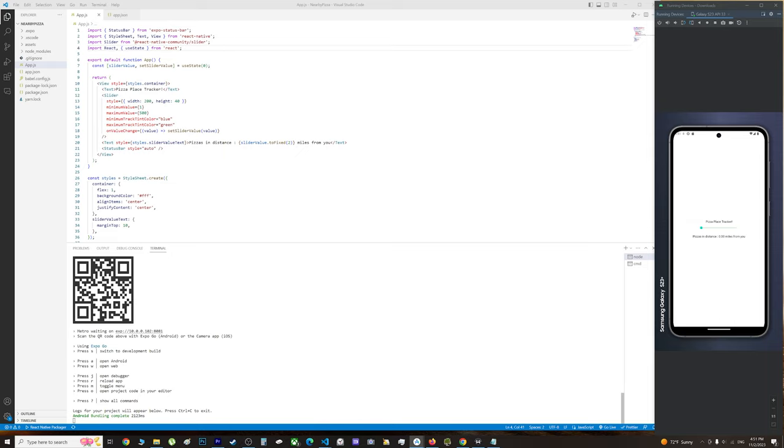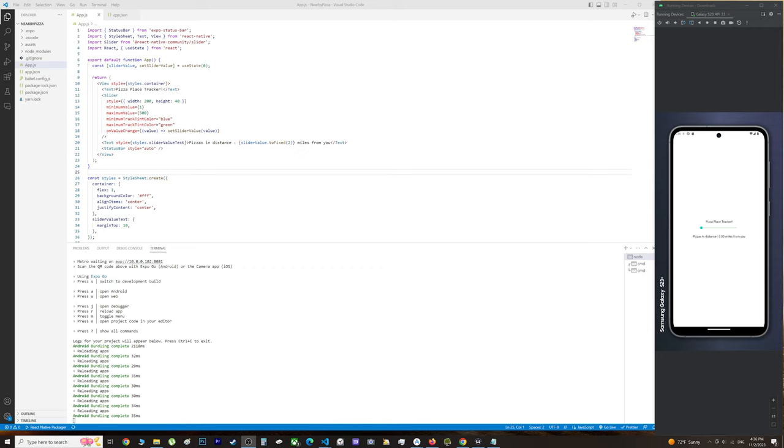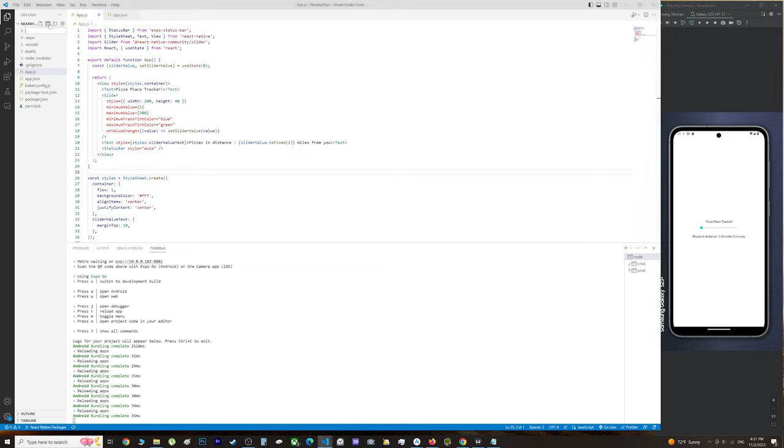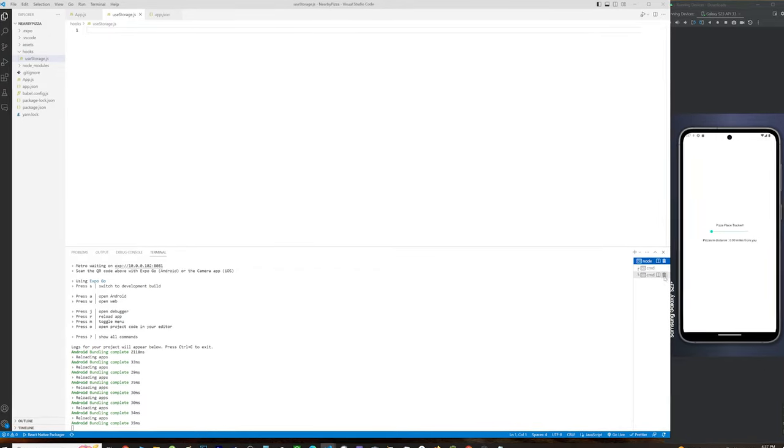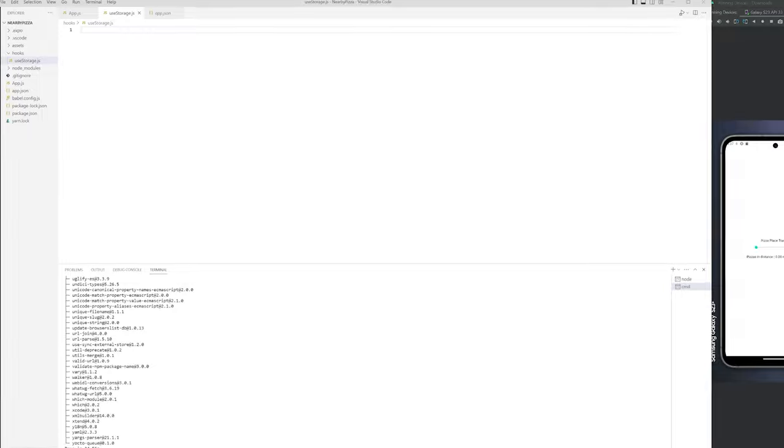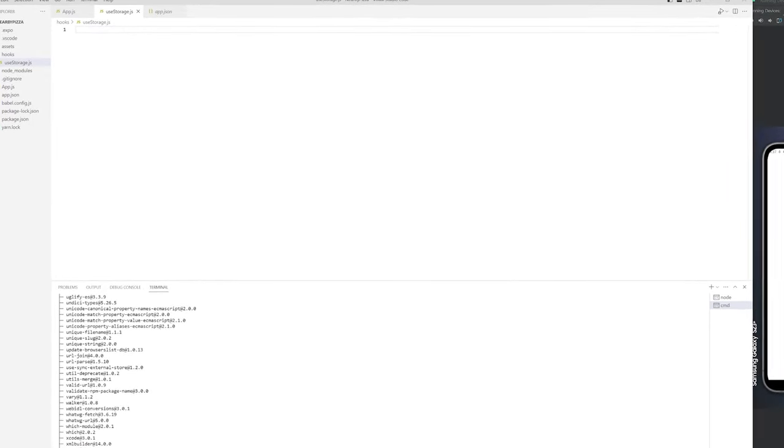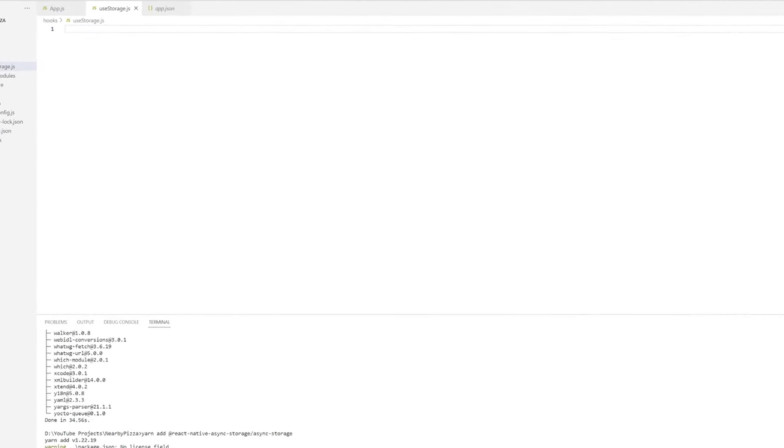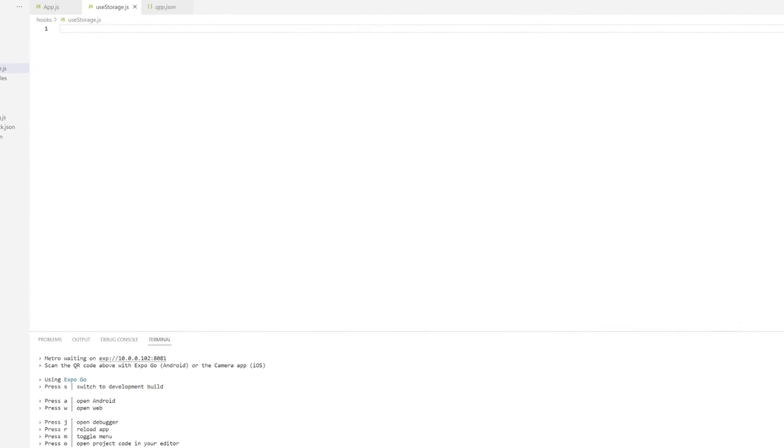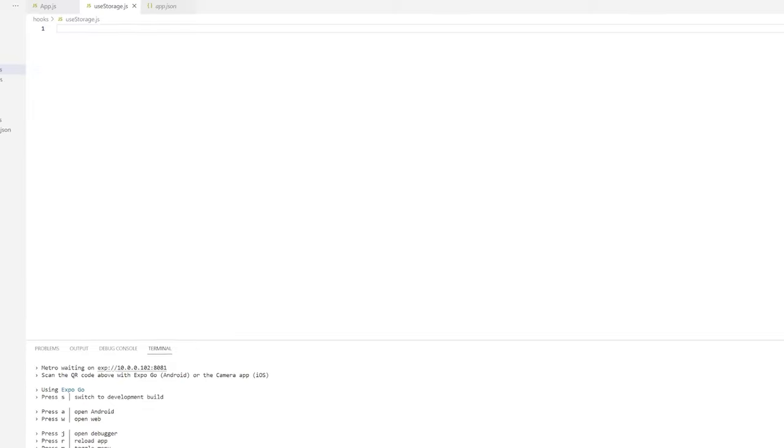Grab your laptops and let's start coding. Now we're going to create a new folder called hooks, and inside of hooks we'll create a file called useStorage. We're going to install async storage.